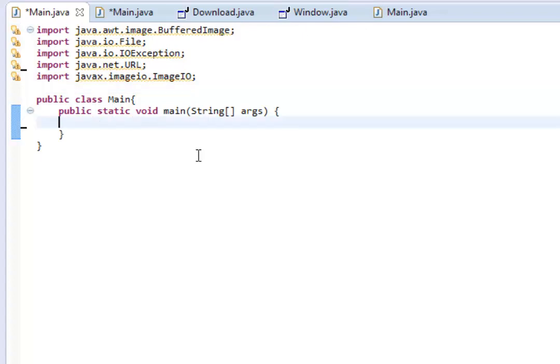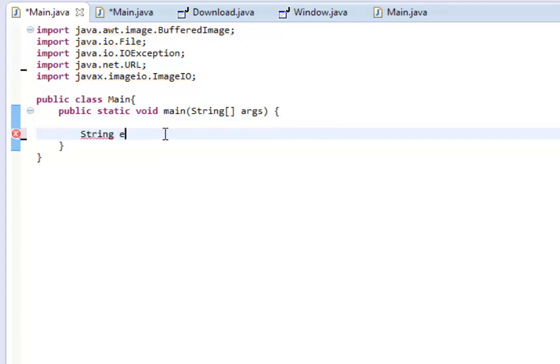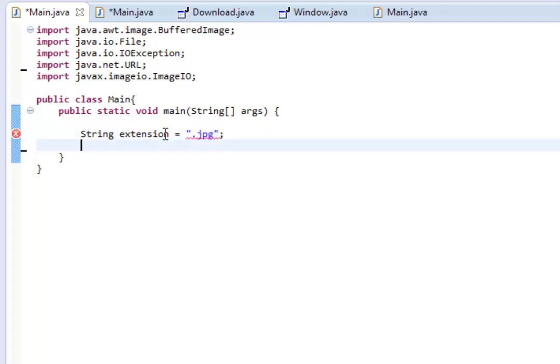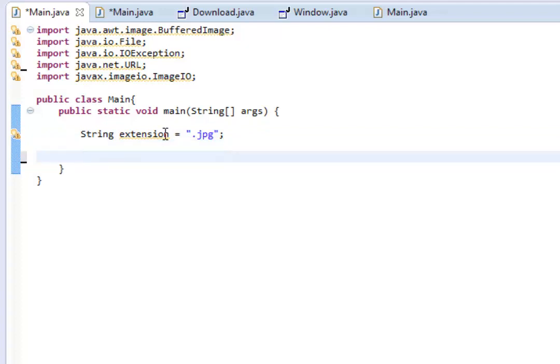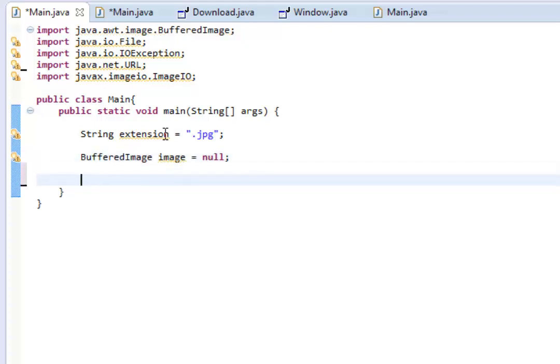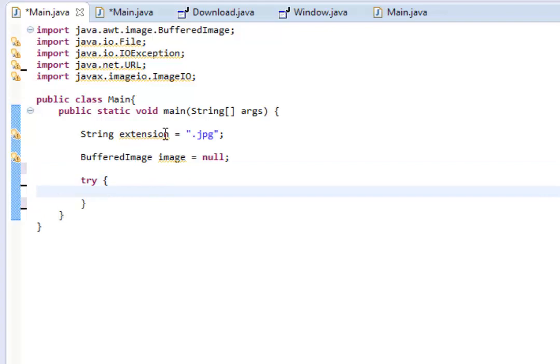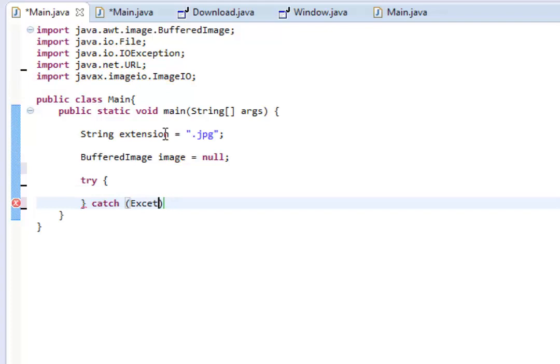So let's start by making a string. And we're going to name the string extension. And we're going to set extension equal to .jpg. And after that, we're going to create a buffered image object. So let's do BufferedImage, image equals null because we don't want it to equal anything right now. And then try as you learned about before. And then we'll catch the exception, exception e.